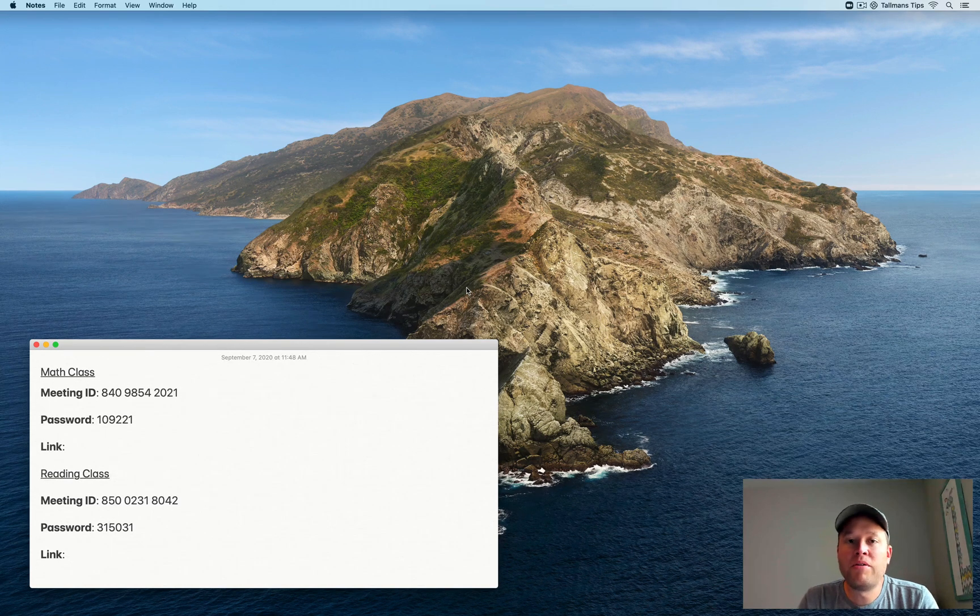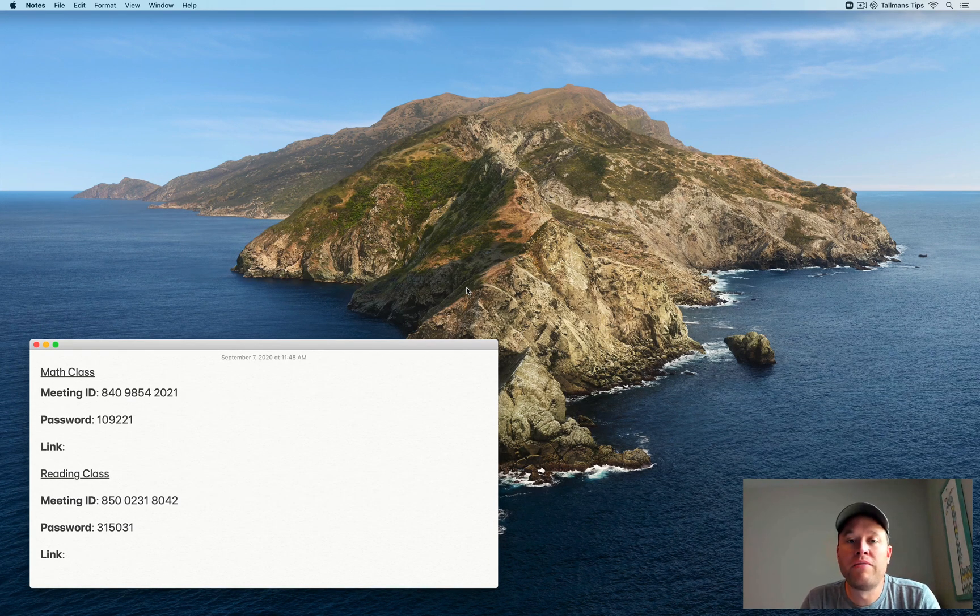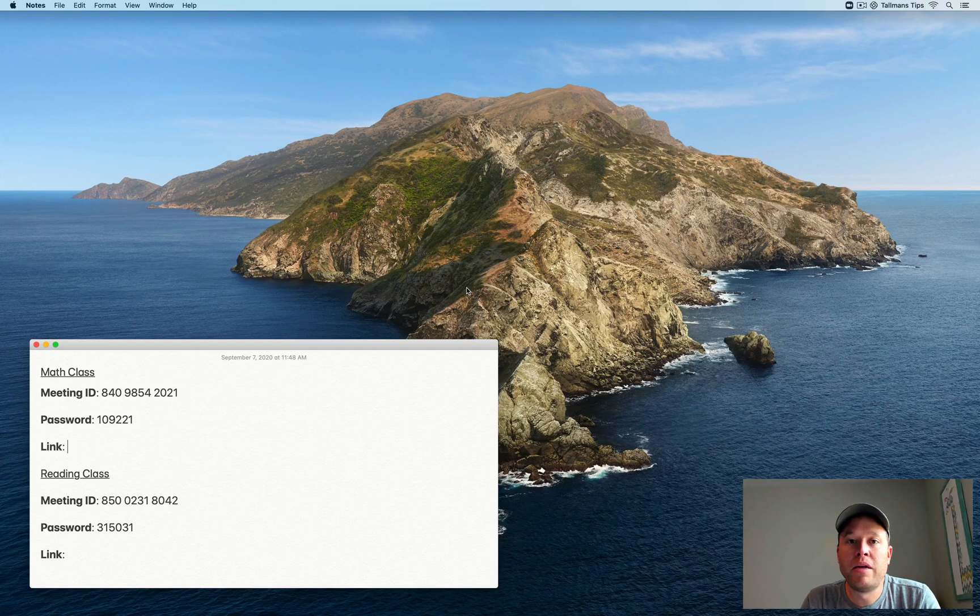For today's tip, I'm going to show you an easy way to navigate through your child's various Zoom meetings that they have for a given day of class.